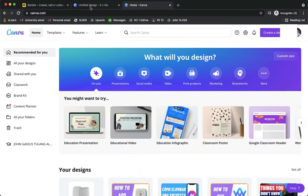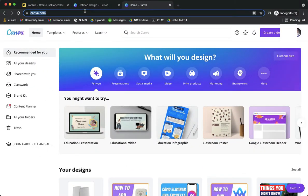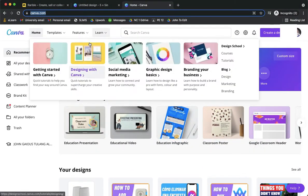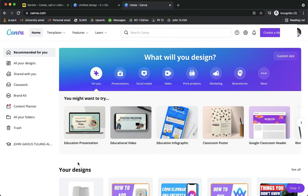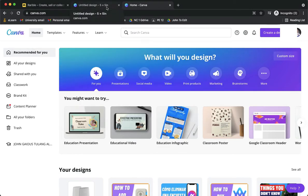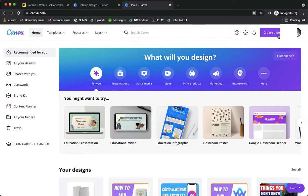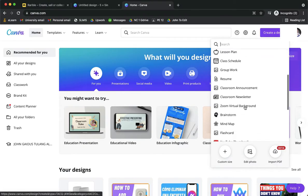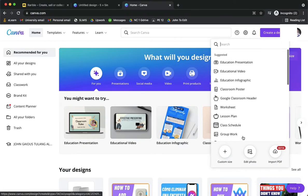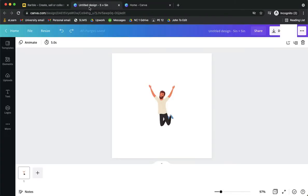You can also use software such as Photoshop to create a GIF, but since I want it to be easier I will be using the Canva website. So if you are on the Canva website, just simply click on create design and then choose the format or the size that you want.